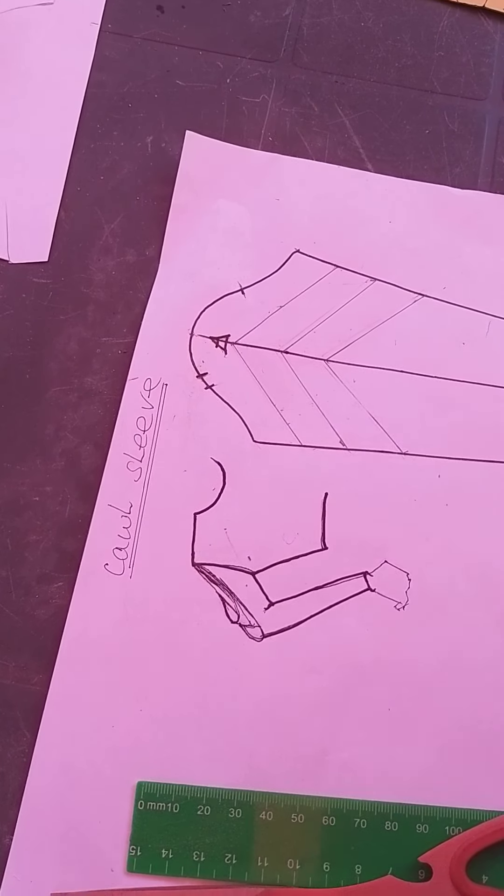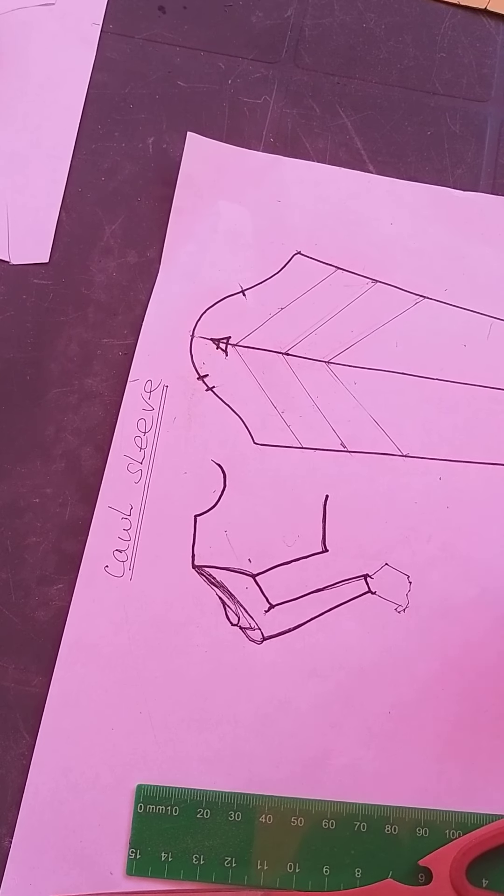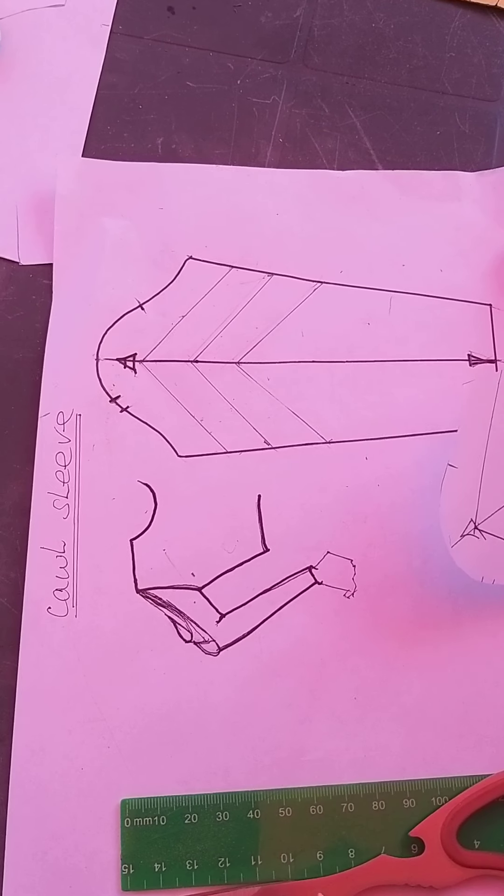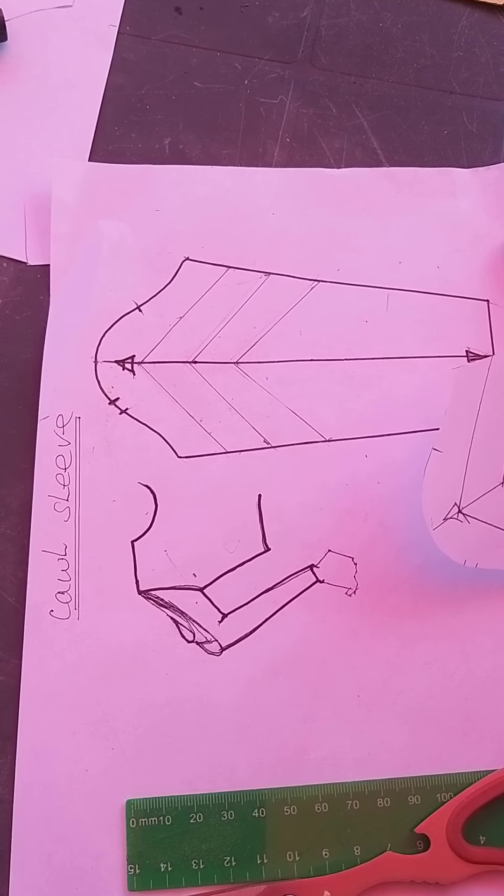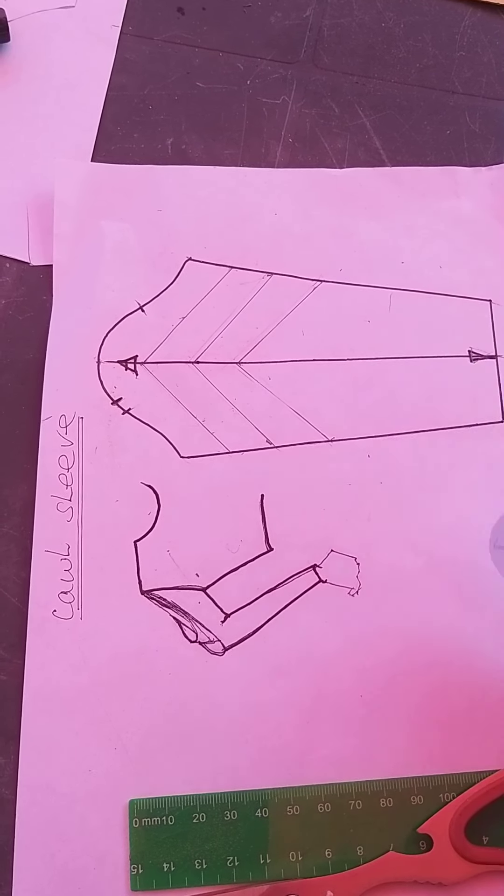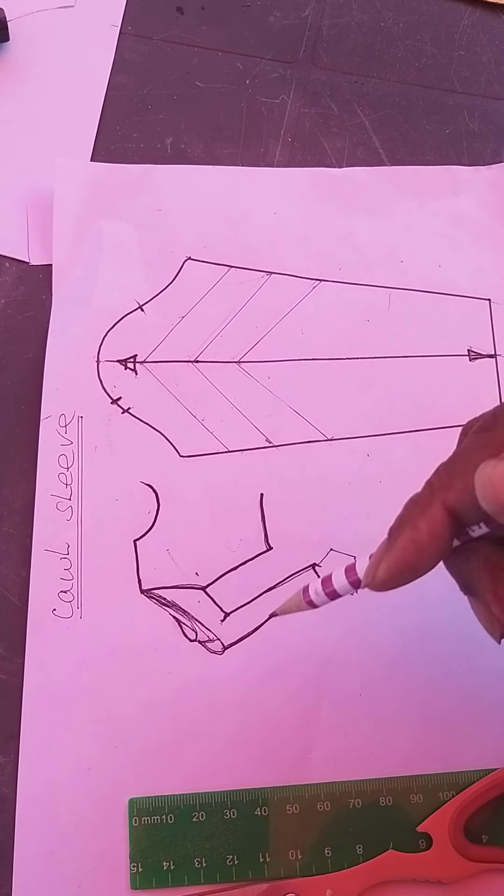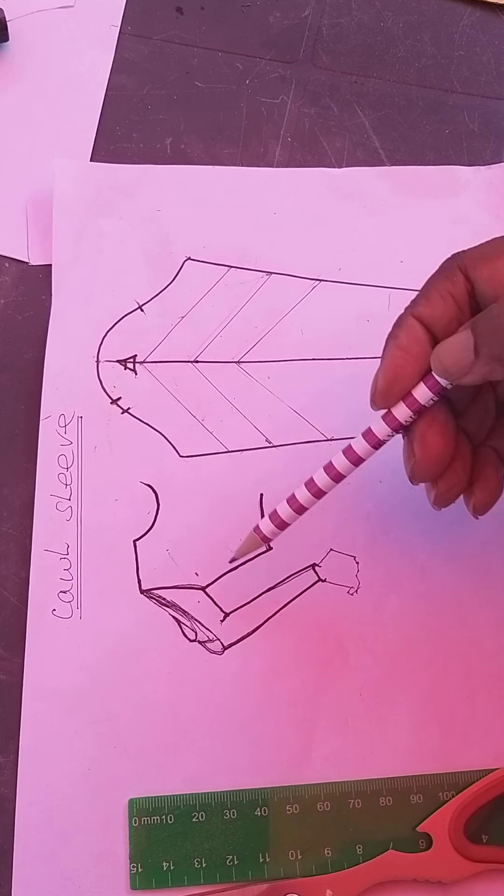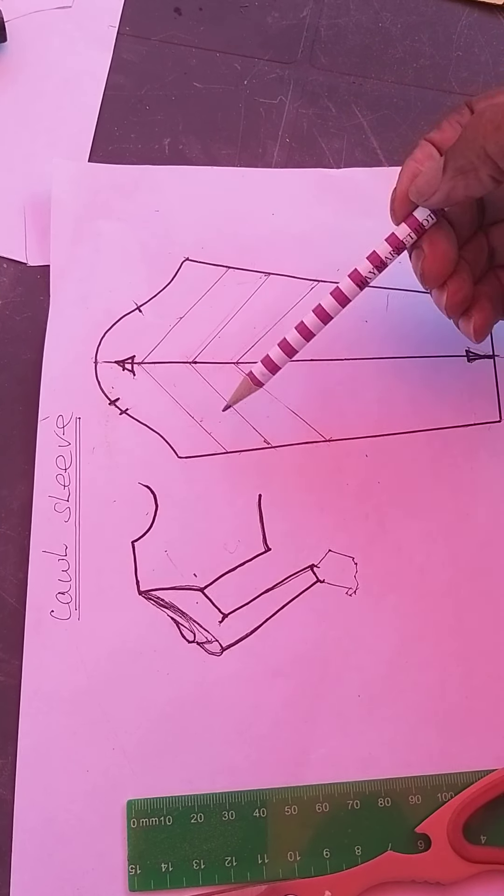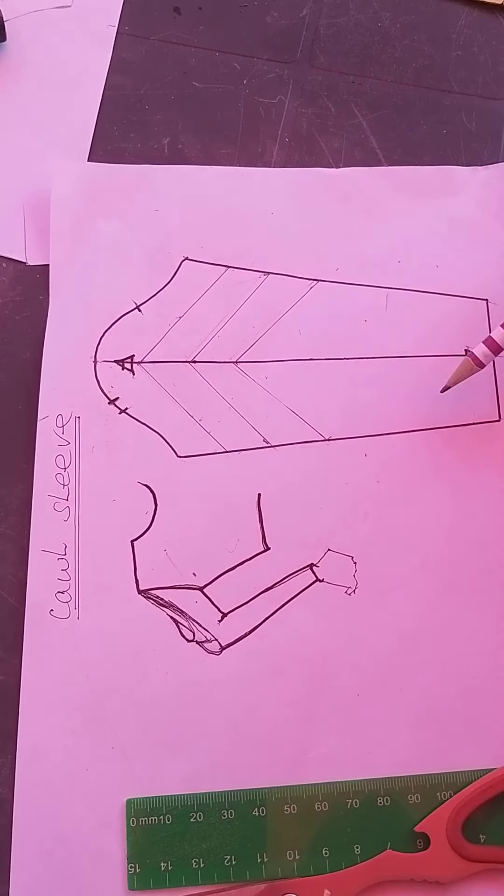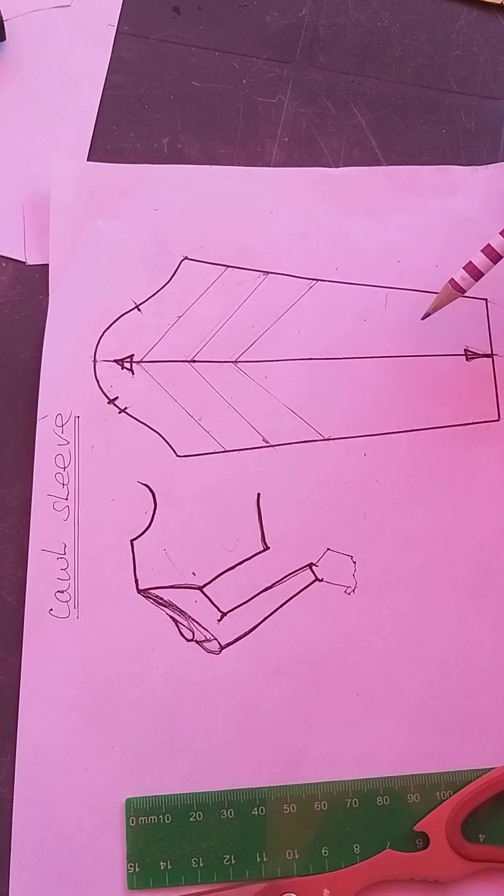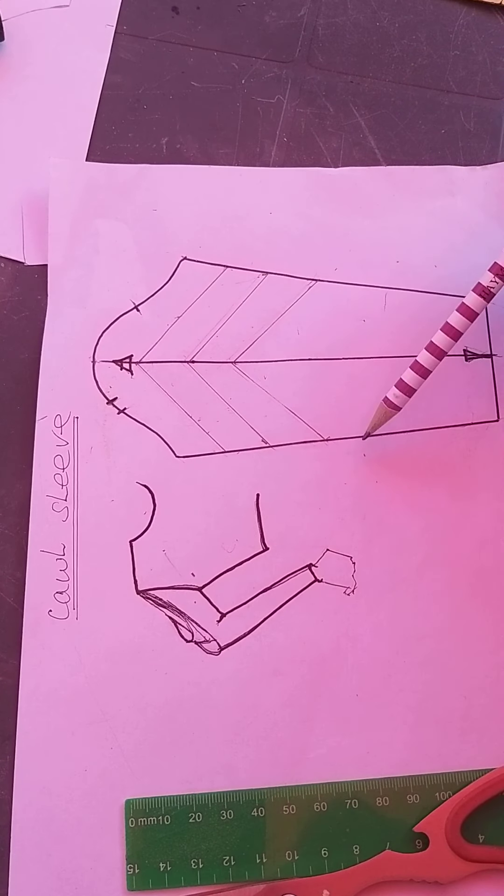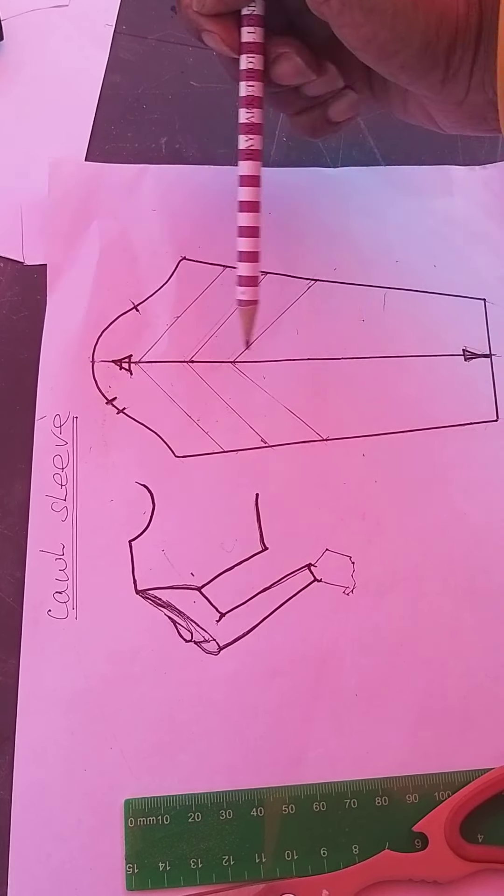That's it. That's the cowl sleeve we're doing. Just want to show it to you. The cowl sleeve is here, and that's where we begin: the block and then the lines where we want the cowl to fall.